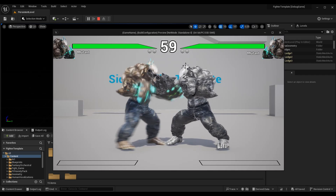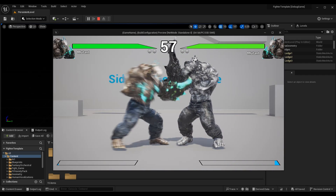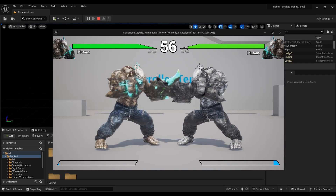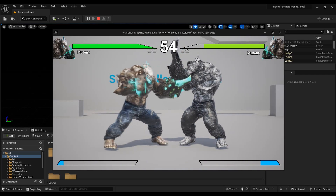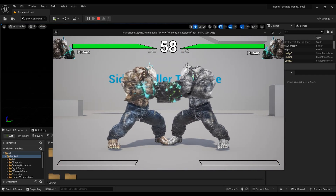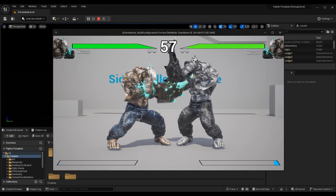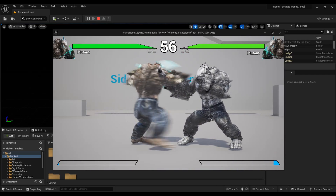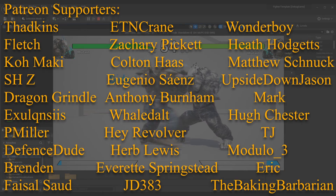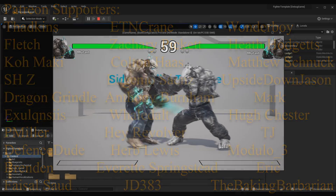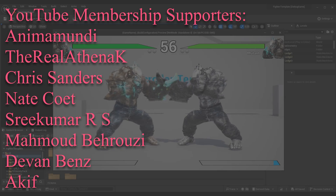We can now load up the engine and see our camera shake actually working on hit or on taking damage. That's exactly what we want for today's episode. Thanks for watching — I really hope you enjoyed this episode on screen shake and camera shake in the fighting game tutorial series.